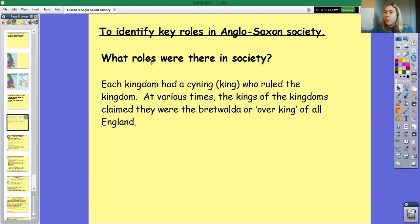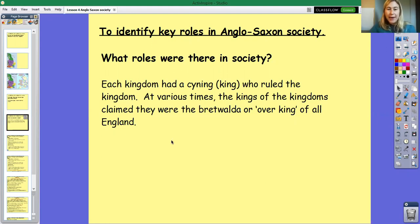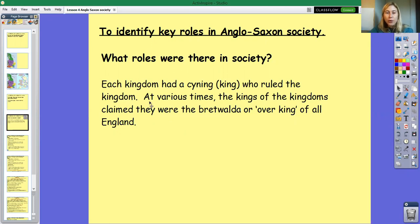Whether you would have people who are rich and in charge, or people who were ordered about, and the different jobs within that. Let's start at the top. Each kingdom had a Koenig — that's an Anglo-Saxon word for a king who ruled the kingdom. At various times, the kings of the kingdoms claimed that they were the Brechtwalder, or overking of England.